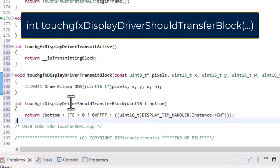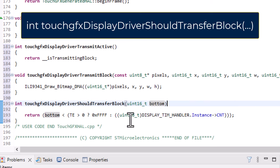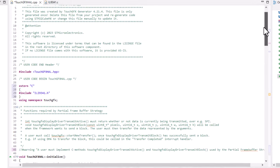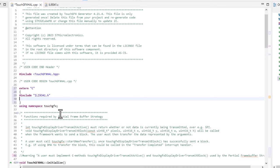Now that we know how the tearing effect is working, we can implement the TouchFX display driver ShouldTransferBlock function. The TouchFX API uses this function to ask your application if it should transfer the next image block. We need to return true if the block should be transmitted and false if not. We only want to transmit the block if the last line of the block is smaller than the last line updated by the display controller. Therefore, we compare if the bottom is smaller than the timer counter value, which reflects the line number being updated, to avoid the tearing effect.